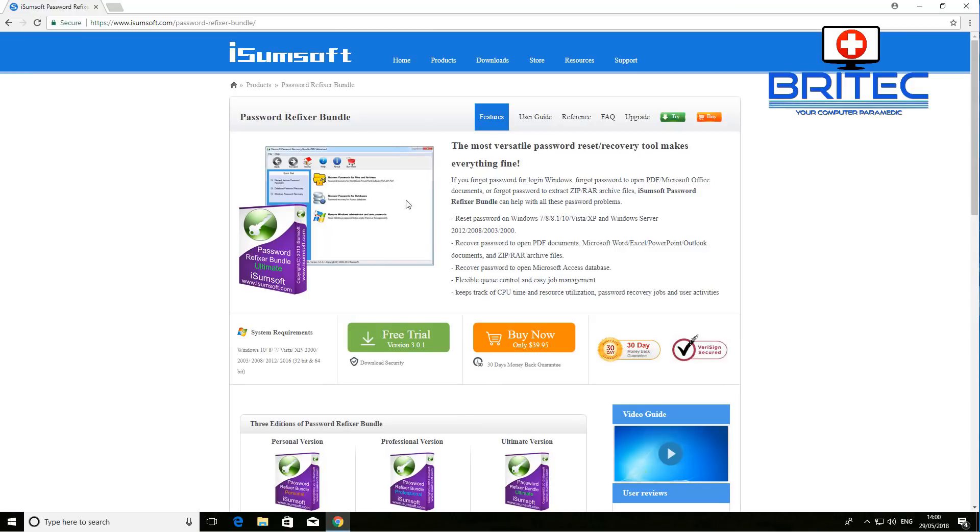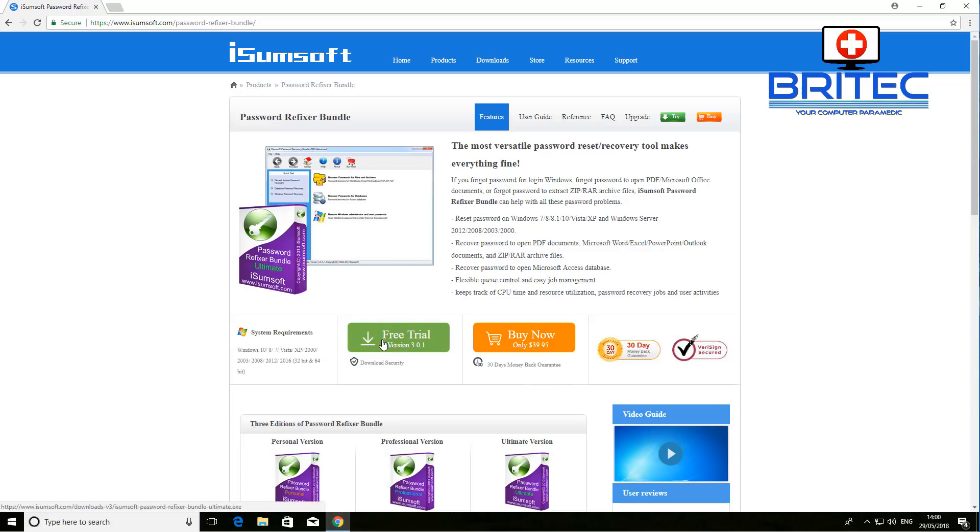This is the software here and you can see it's pretty affordable at $39.95. You've got a free trial here which you can try out. This is the Password Refixer Bundle Ultimate.